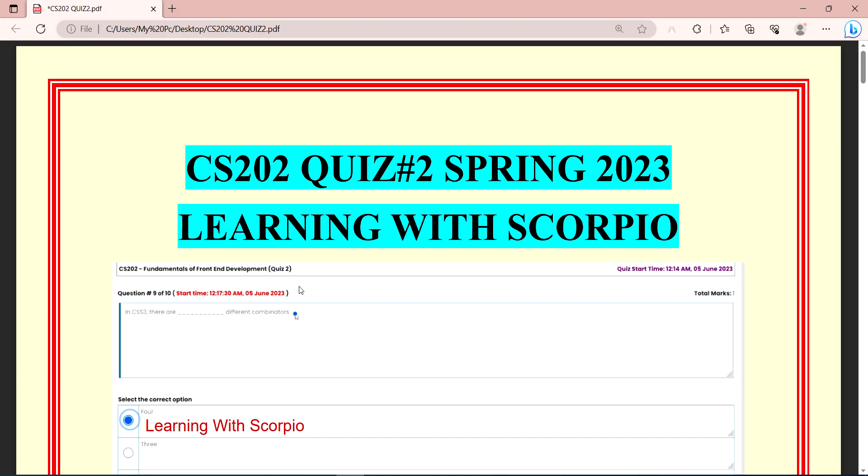So let's start the challenge. But first of all, if you are not in our channel, then kindly subscribe and press the bell button so that the next annual notifications will be easy to get.